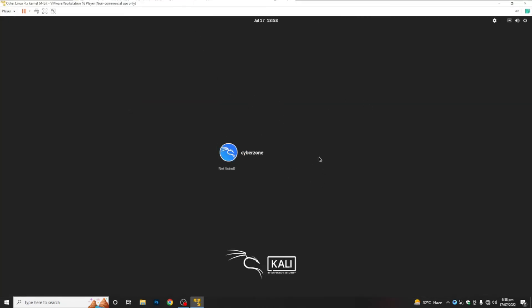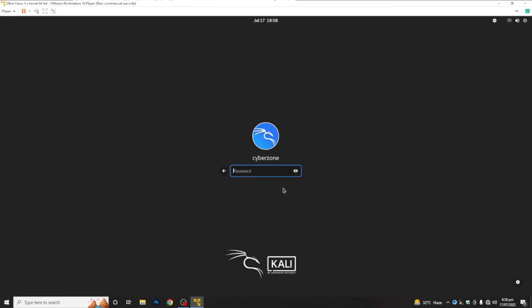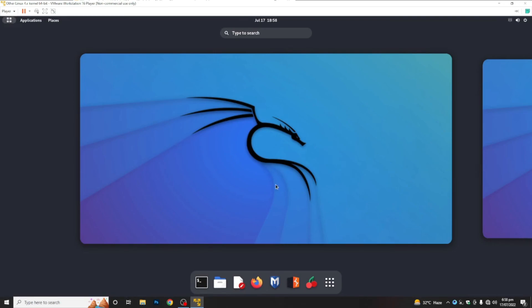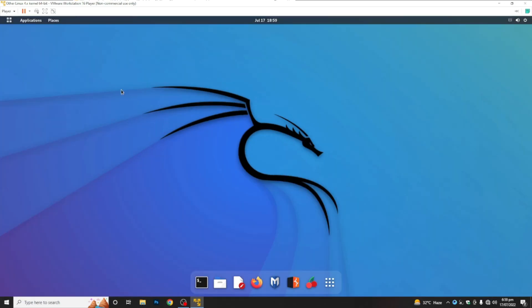Our login window is open and we are going to log in to our user 'cyberzone', which we selected during the installation process. Type your password and press Enter. We have successfully installed Kali Linux 2022.2 on VMware Workstation 16 Pro.